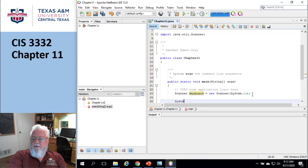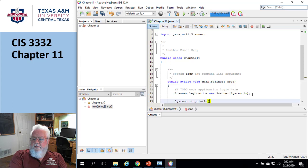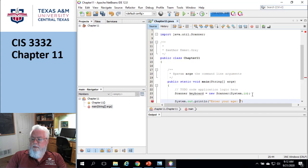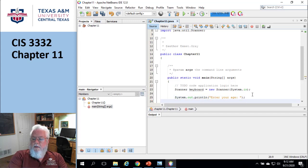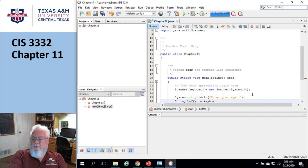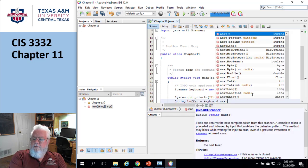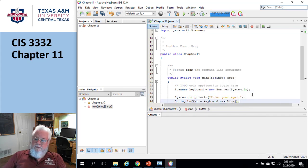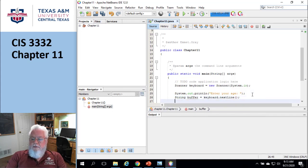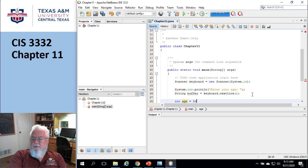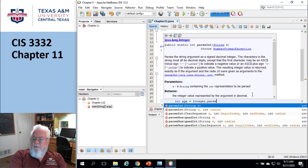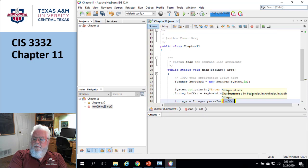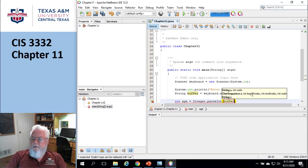Okay, cool. And so I'm gonna prompt the user for something, right? So system dot out dot println, enter your age, or whatever the heck it is. And then you're gonna go ahead and get the keyboard. So I'm gonna do string buffer is equal to keyboard next line. And then up to now, we've been just assuming that this next step is just gonna work. Int age is equal to integer parse int buffer.